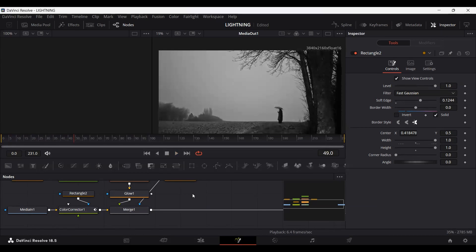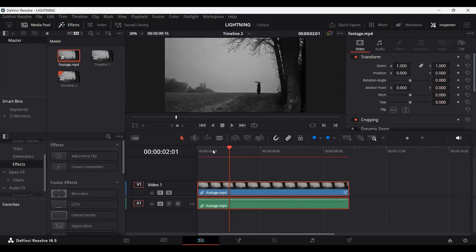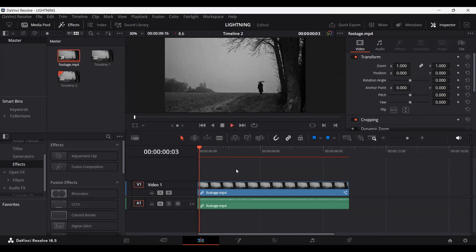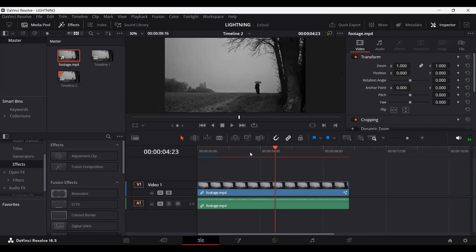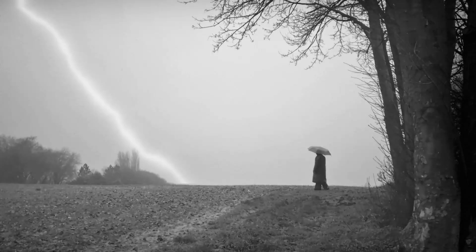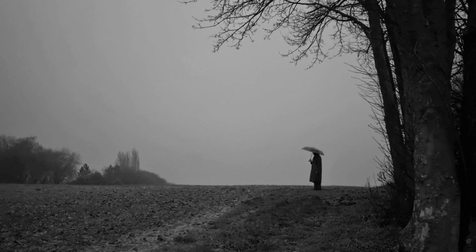Here you can see this is how you can create the lightning effect for your scenes. If we go back to the timeline, this will also appear in the timeline. This is how you can add lightning in DaVinci Resolve to your footage. I hope you liked the video and I'll see you in the next one.